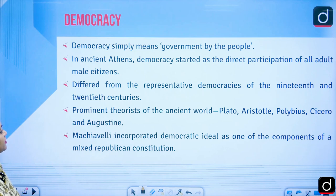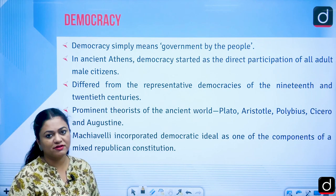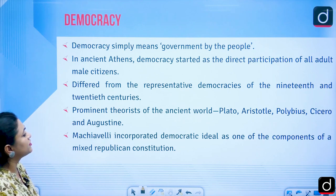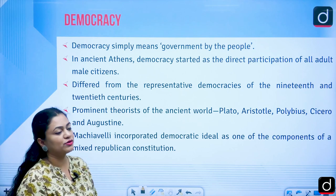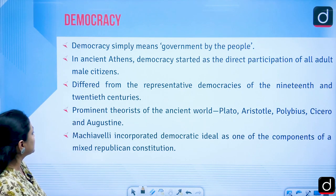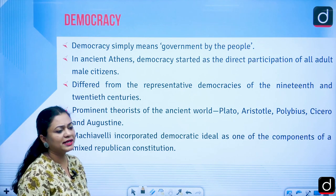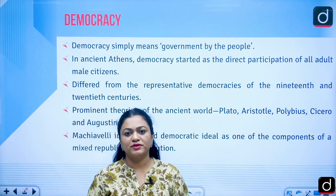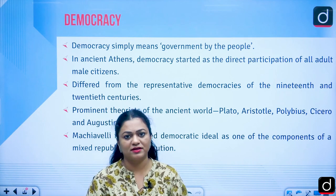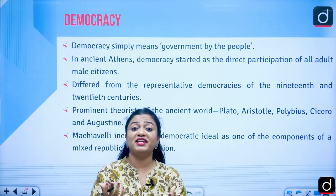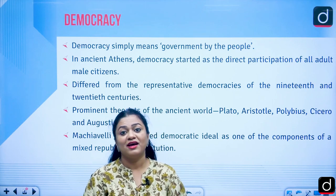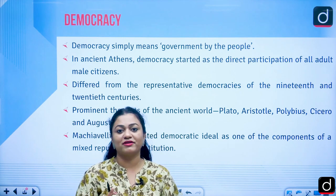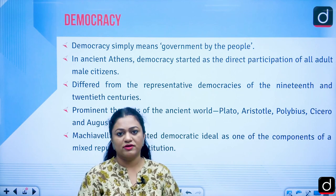Ancient democracy differed from the representative democracies of the 19th and 20th centuries. Prominent theorists of the ancient world included Plato, Aristotle, Polybius, Cicero, and Augustine. Plato's idea was limited to that of the governing class — the guardian class. They were trained such that only among those trained guardians could you arrive at your philosopher king.